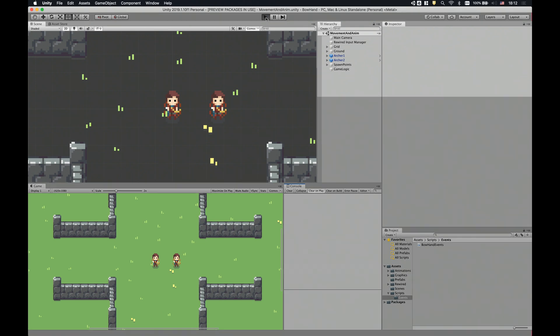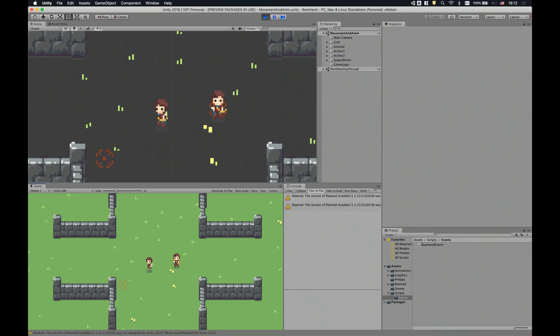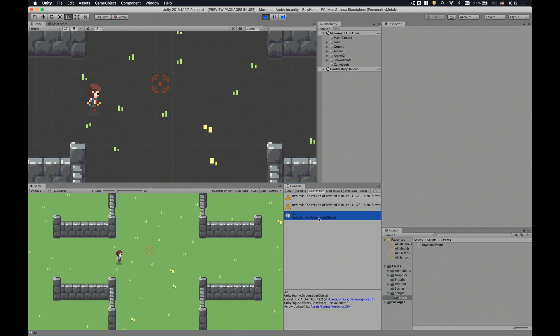Now if we hit play and shoot the other archer, we should see a 42 in the console window — and there it is. However, we don't want to just send an integer through the event. We want to send the archer who shot the arrow, the victim who got shot, and the arrow itself as well. To achieve this, I'm gonna define a new custom class that holds these three together and use that in our custom Unity event instead of the integer.